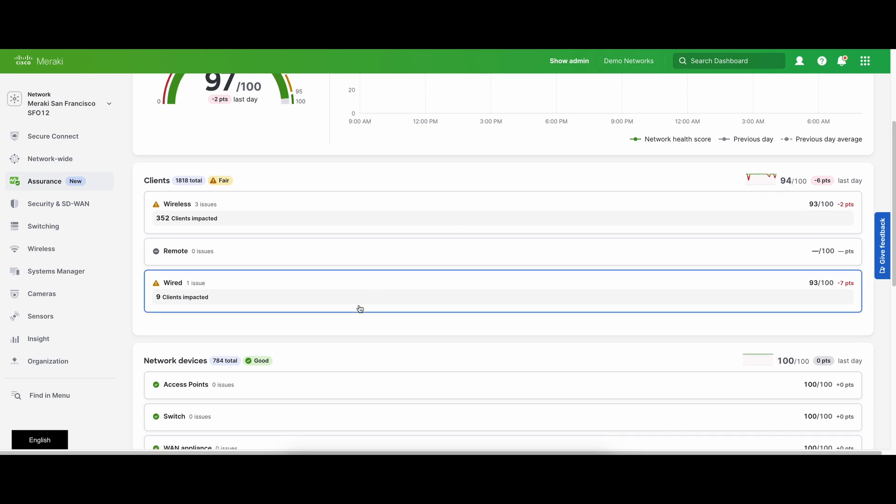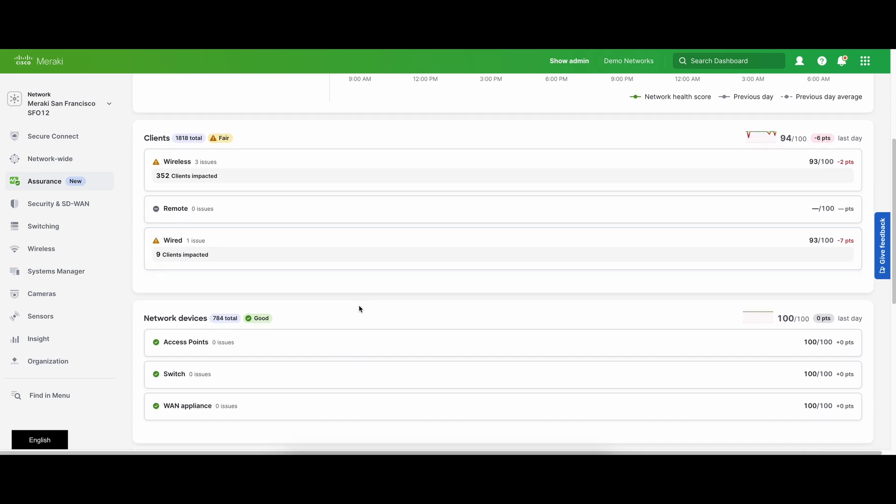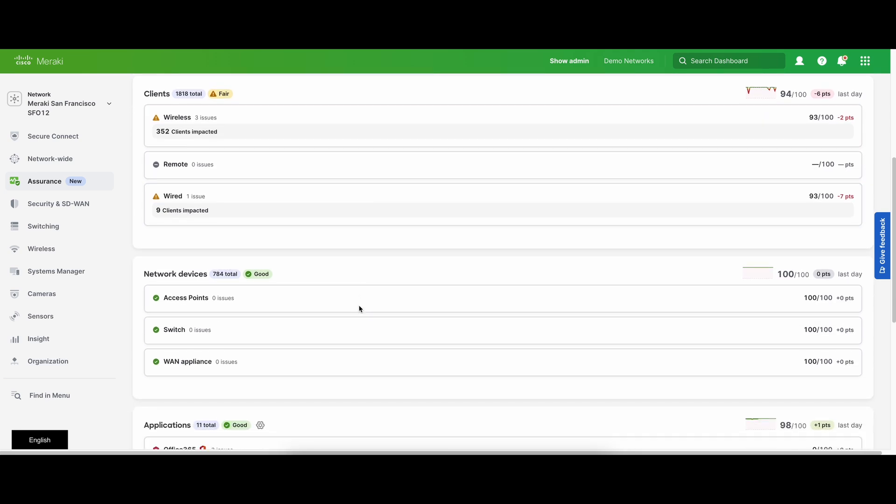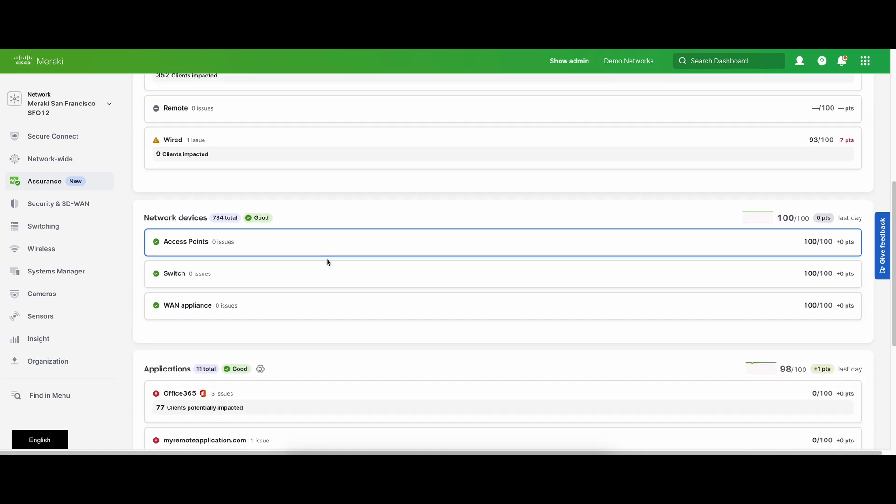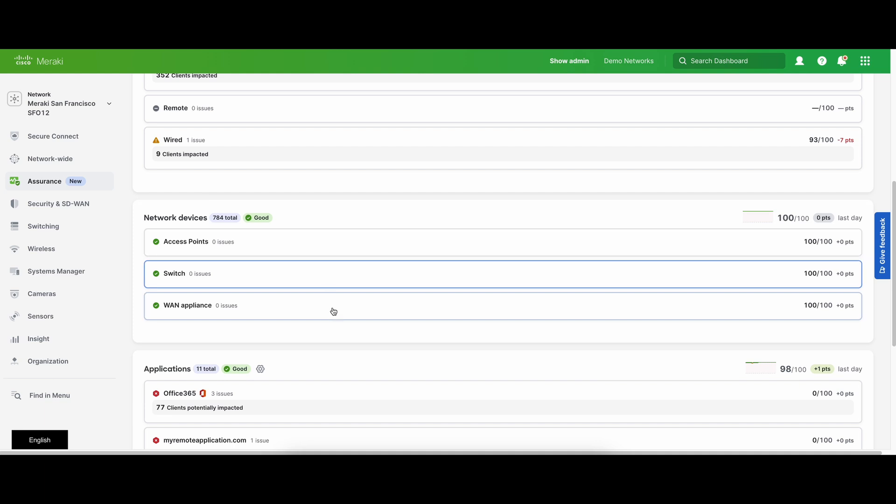The network devices section highlights problematic hardware that could impact your network. This includes WAN appliances, switches, and access points.